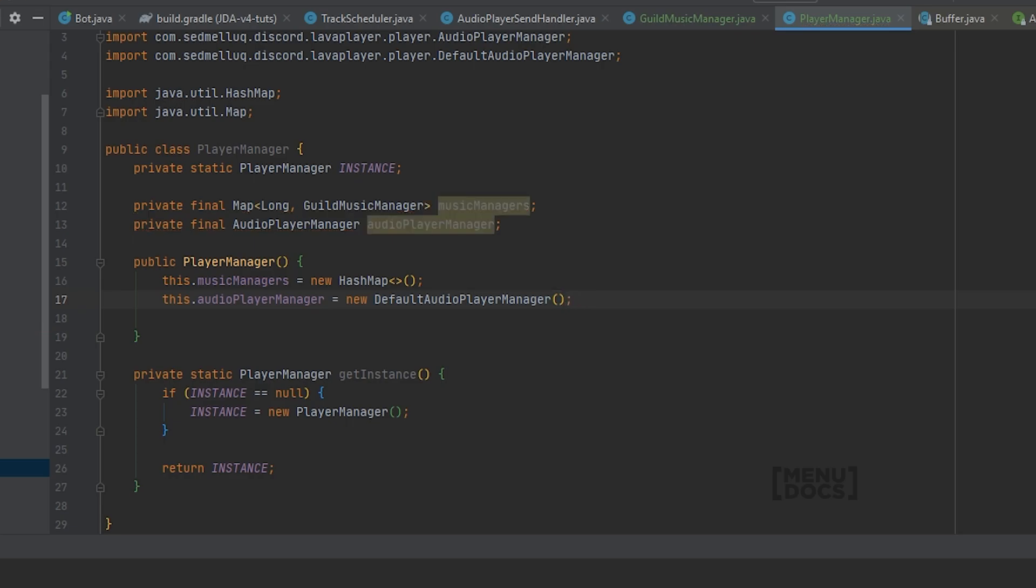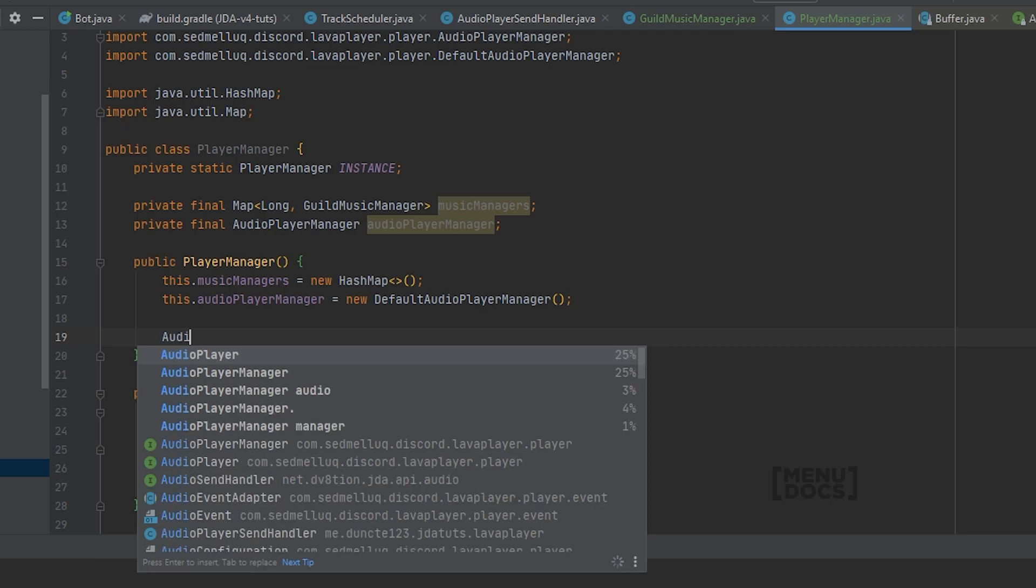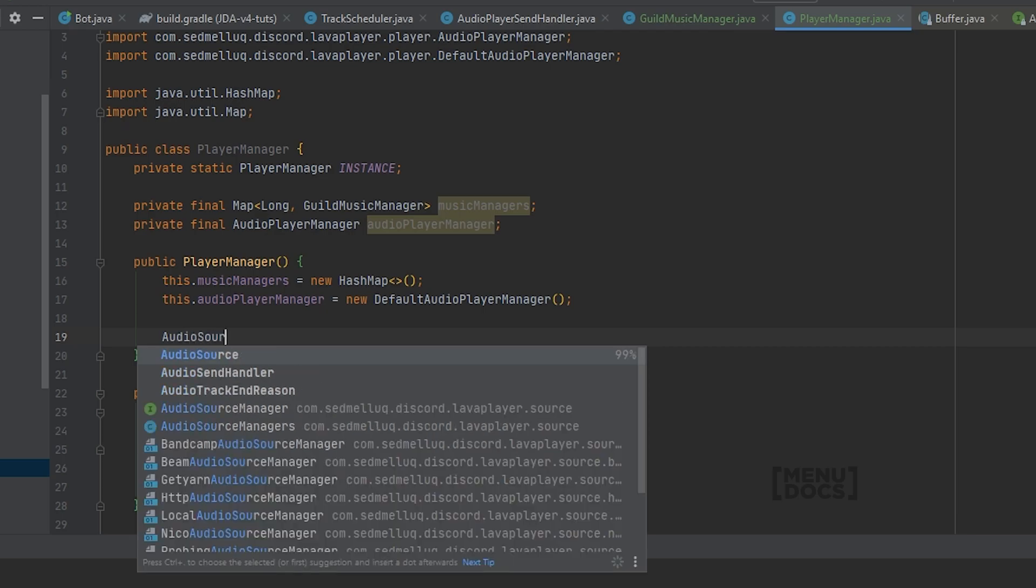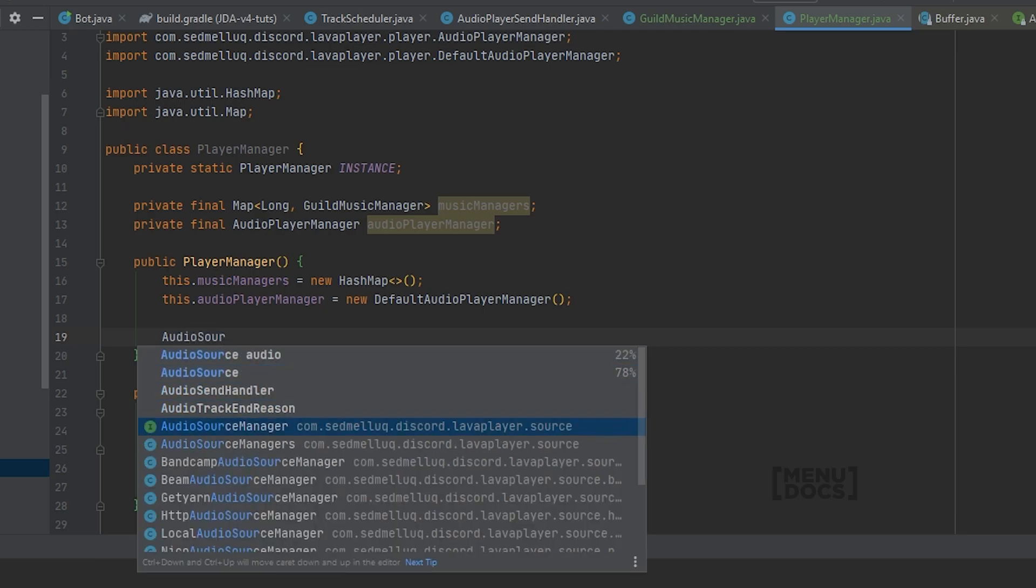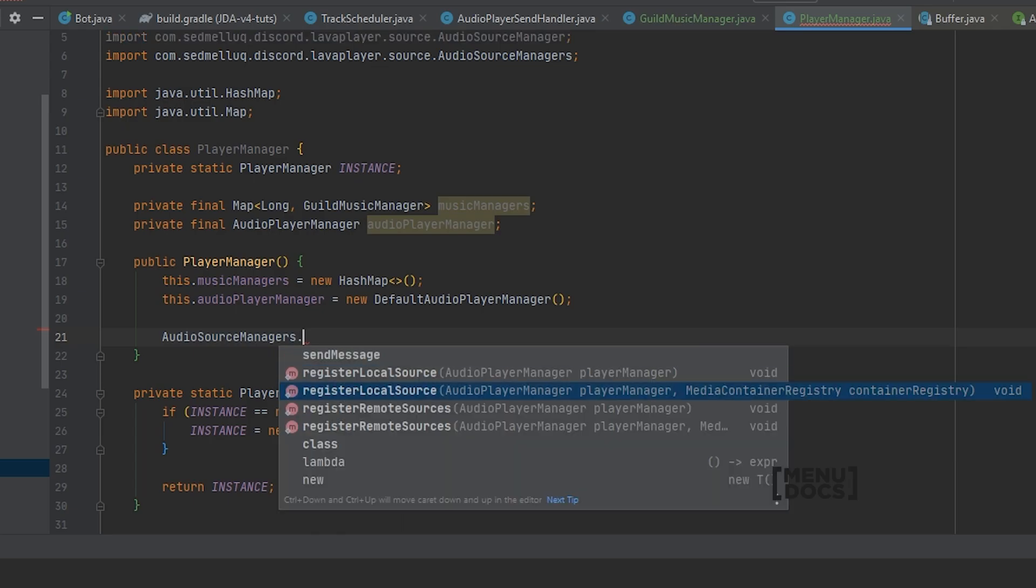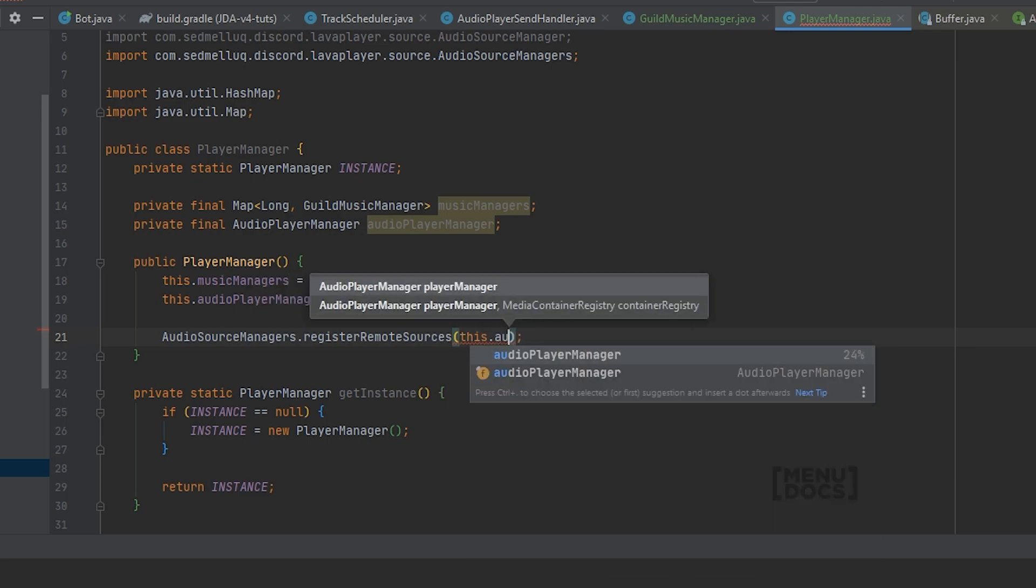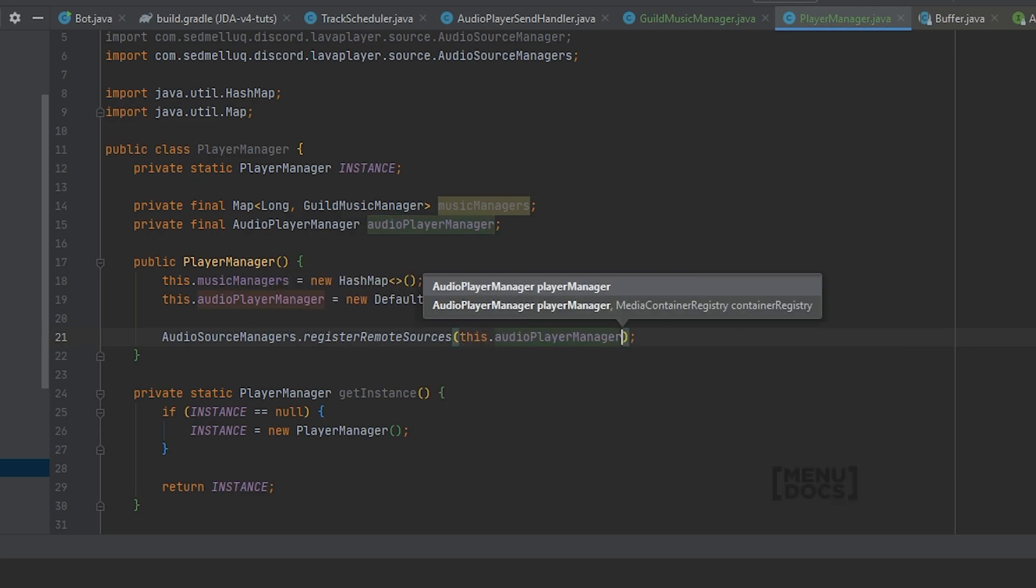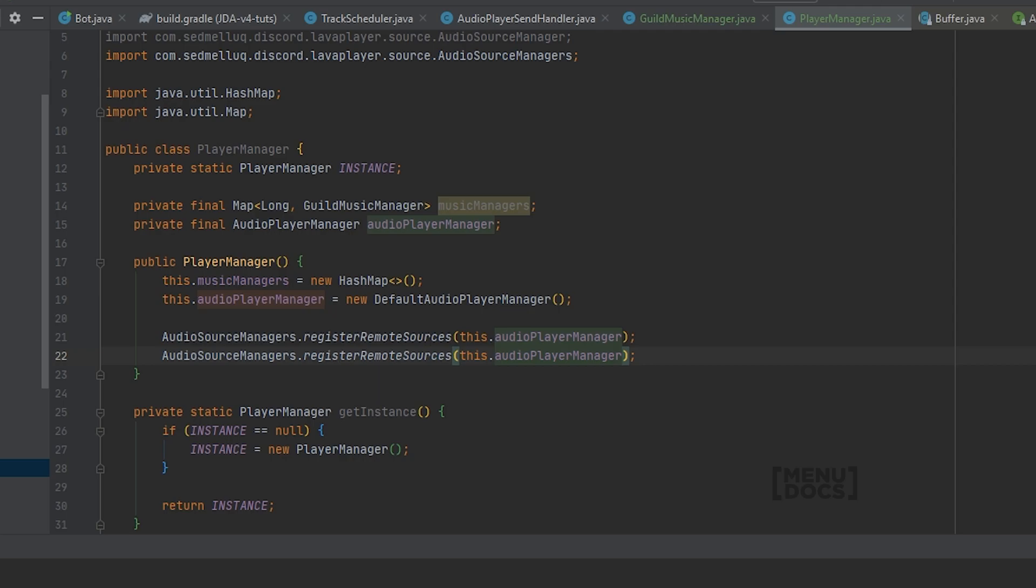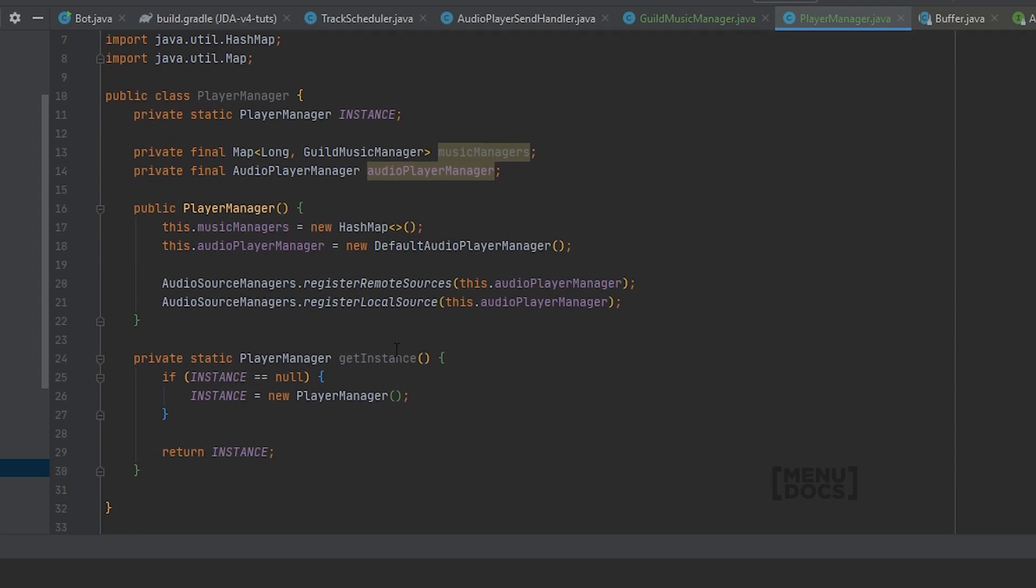But by default this audio player manager does not know what YouTube or anything is. So to teach this player manager what a YouTube video is or what a Bandcamp video is, we need to teach it something which lava player conveniently has a helper method for. AudioSourceManagers dot registerRemoteSources this dot audioPlayerManager. And we have the same thing for register local source because there's just one local source.